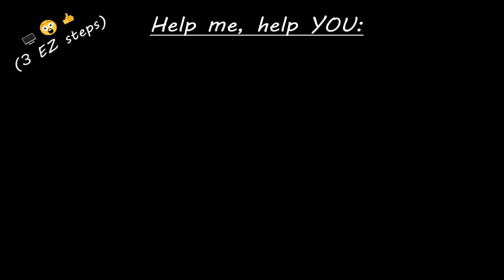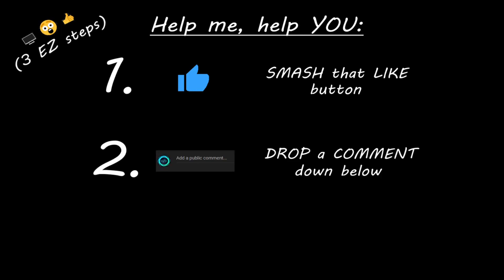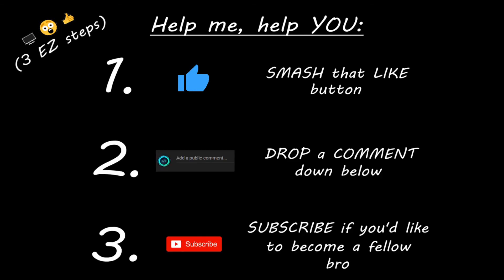Hey, you. Yeah, I'm talking to you. If you learned something new, then you can help me help you in three easy steps by smashing that like button, drop a comment down below, and subscribe if you'd like to become a fellow bro.